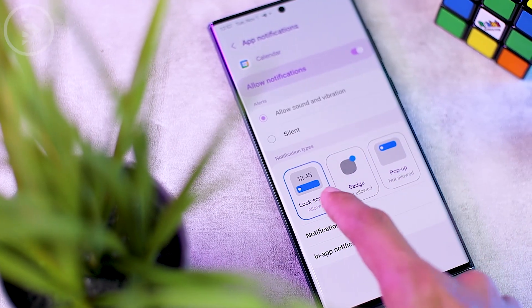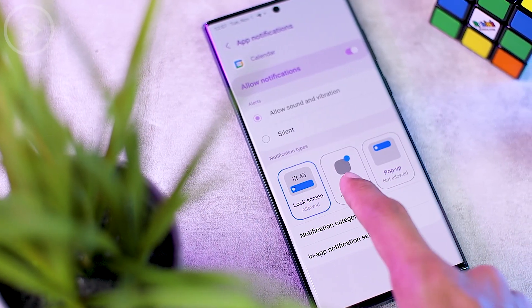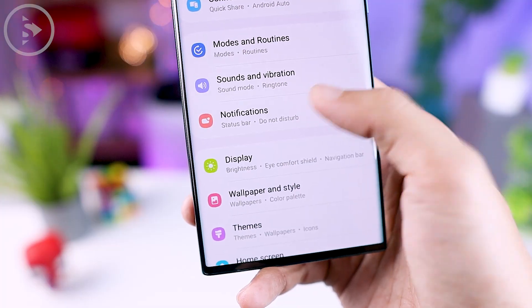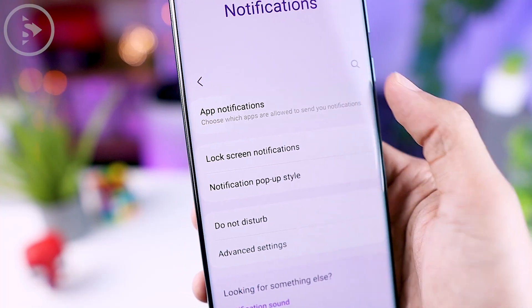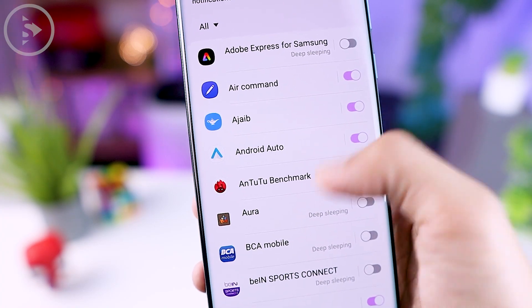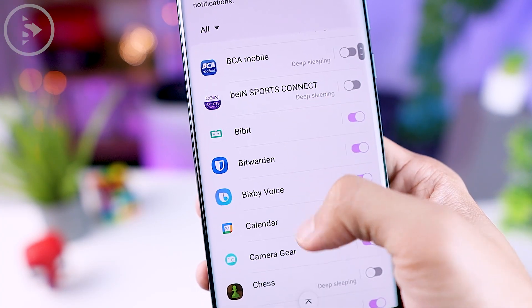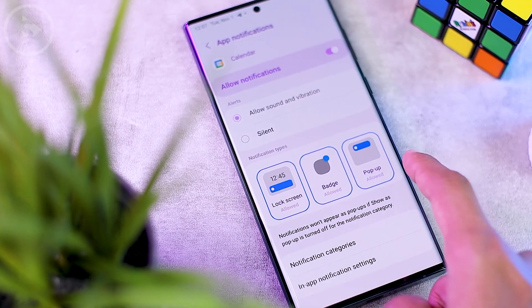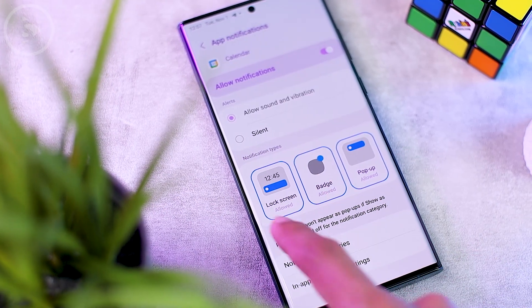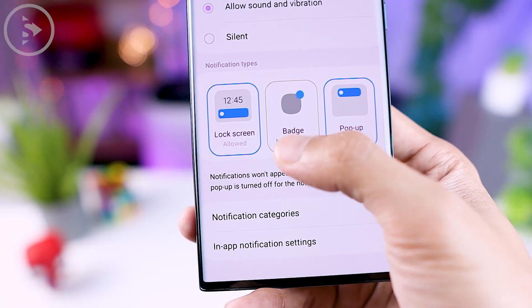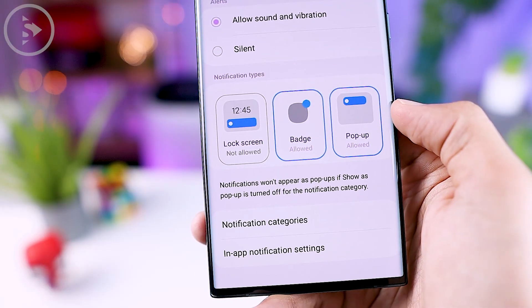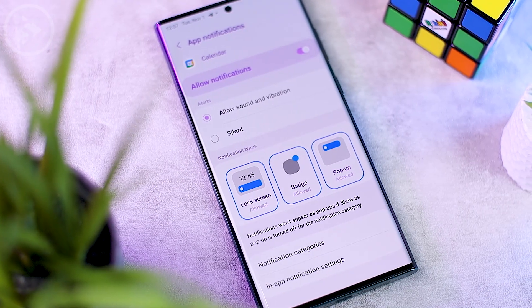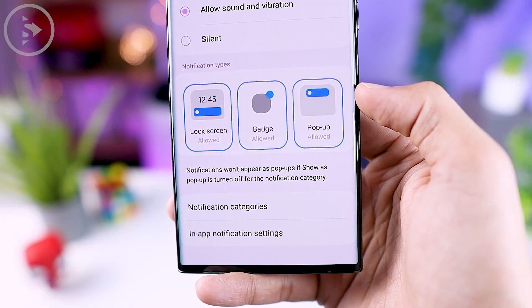The 13th feature is the new app notification option, found directly in the notification settings. Go to app notifications and select the app you want to change. You will find new display settings including notification settings for the lock screen, notification badge, and notification popups — quite familiar for those who have seen the notification settings on iOS 16.